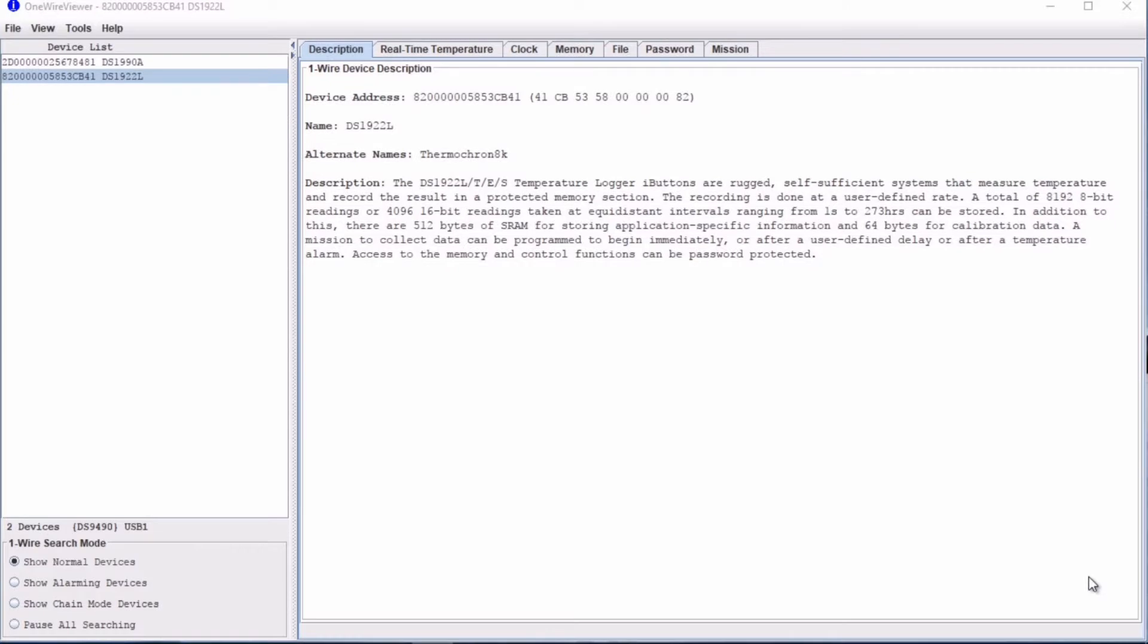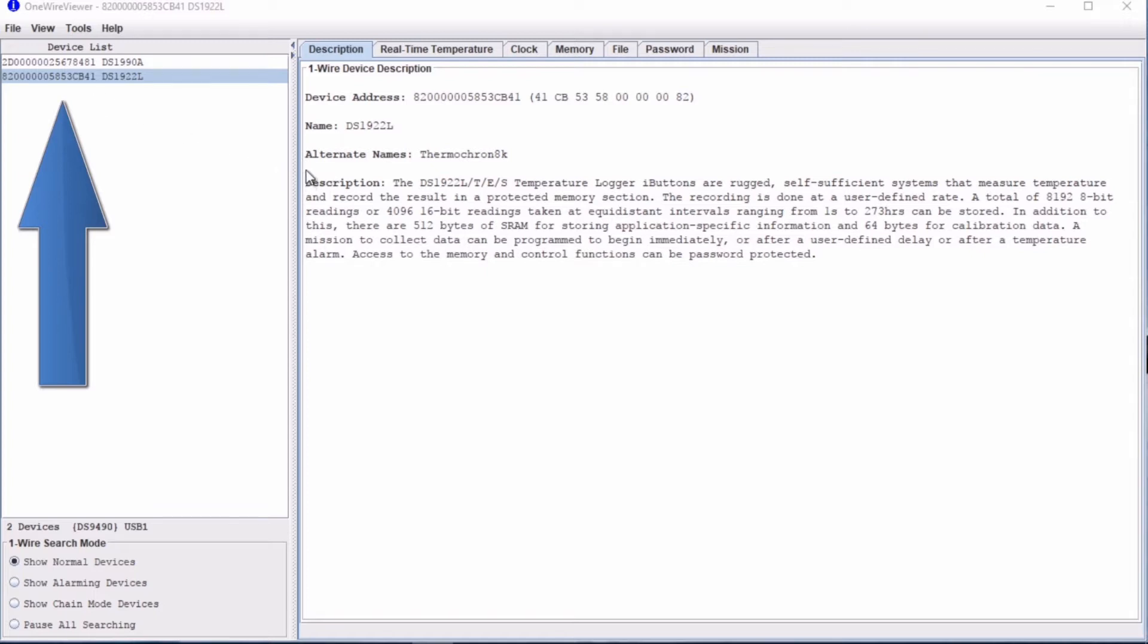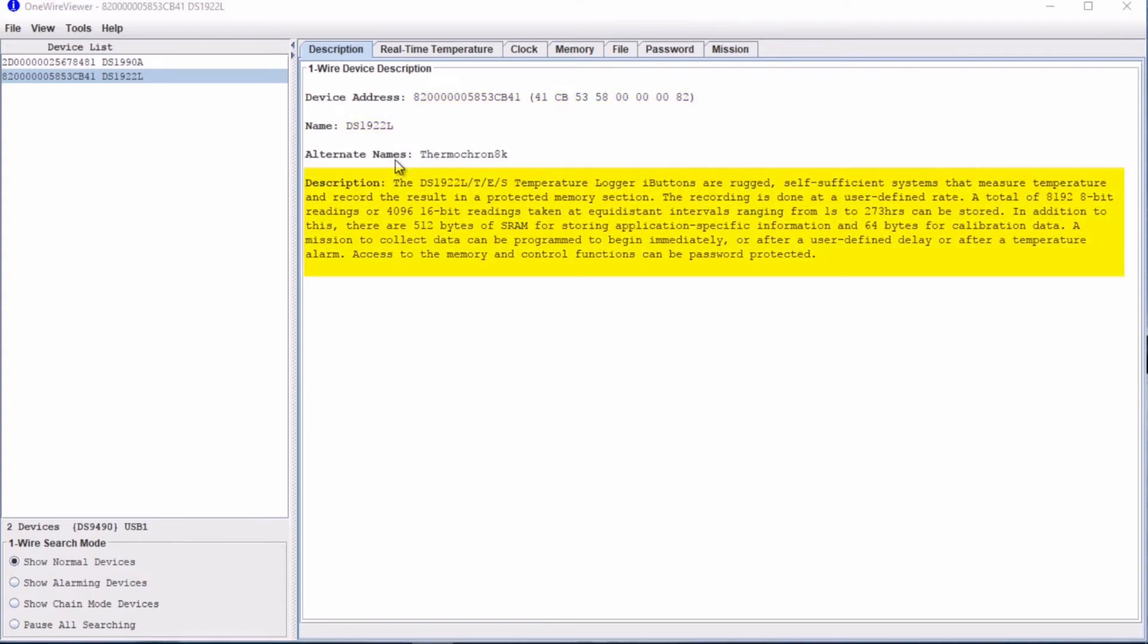Here we can see the software has picked up the DS1922L. There are various different tabs we can use to control the device. This is the Description tab. It gives the name, address and a short description of the device.